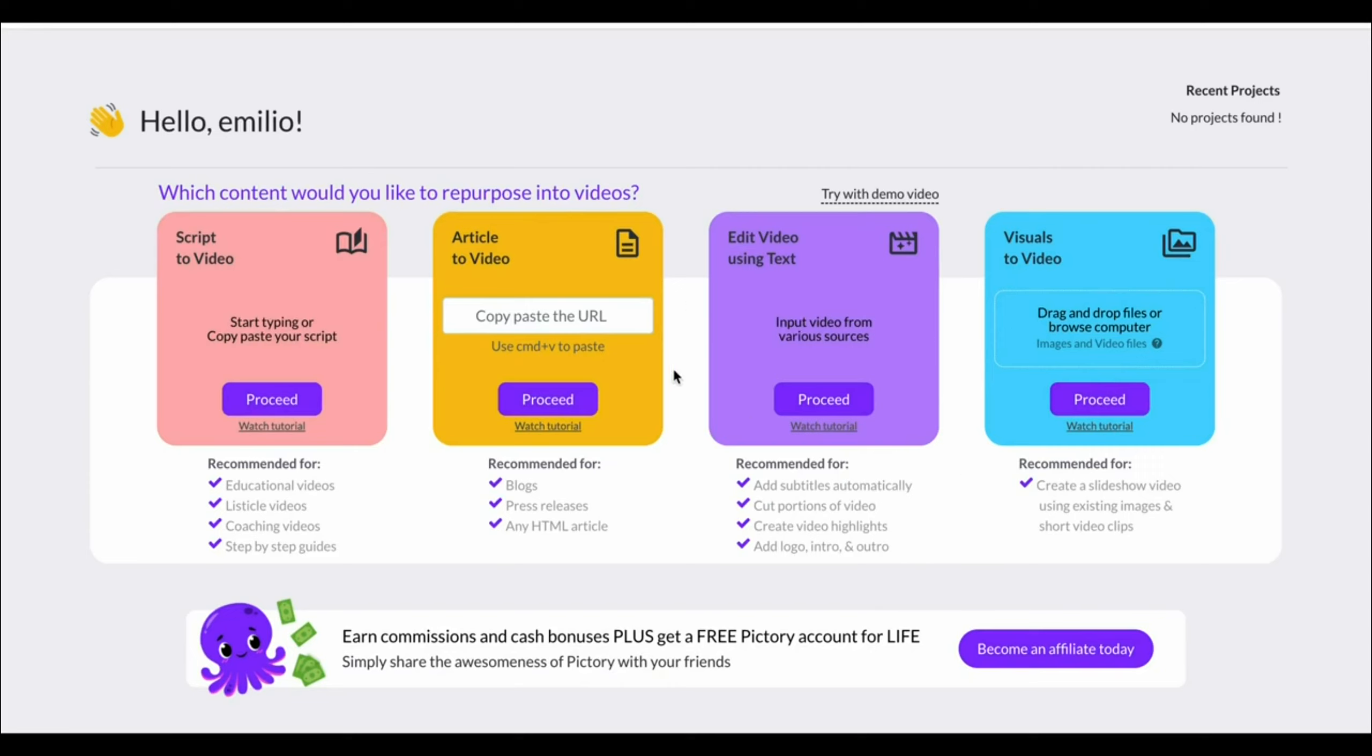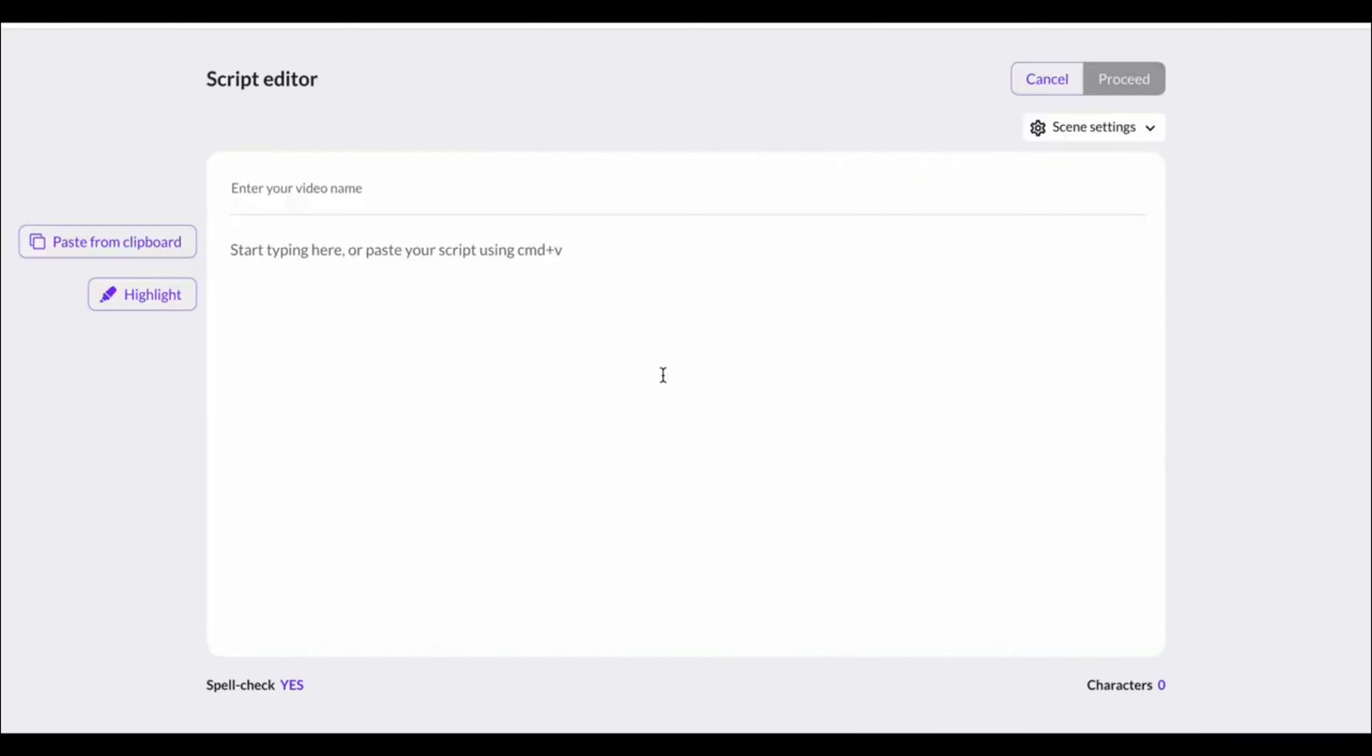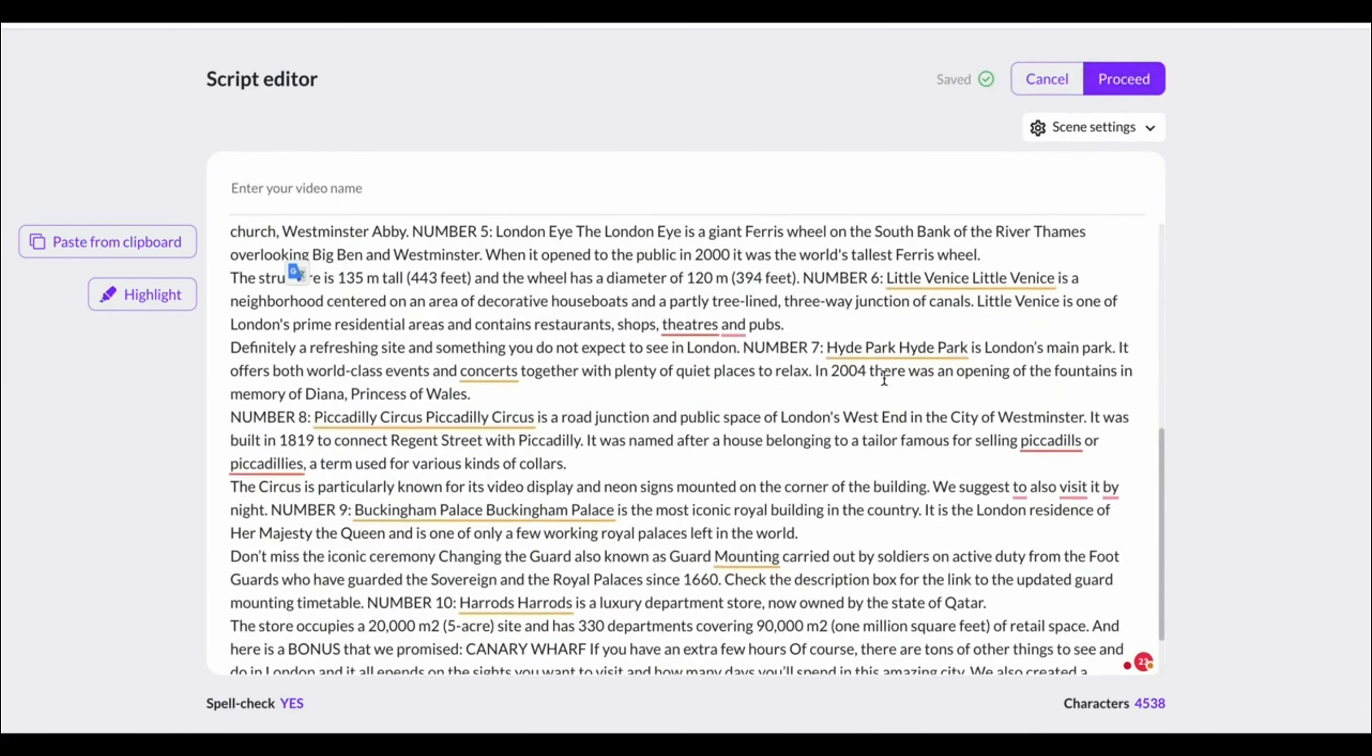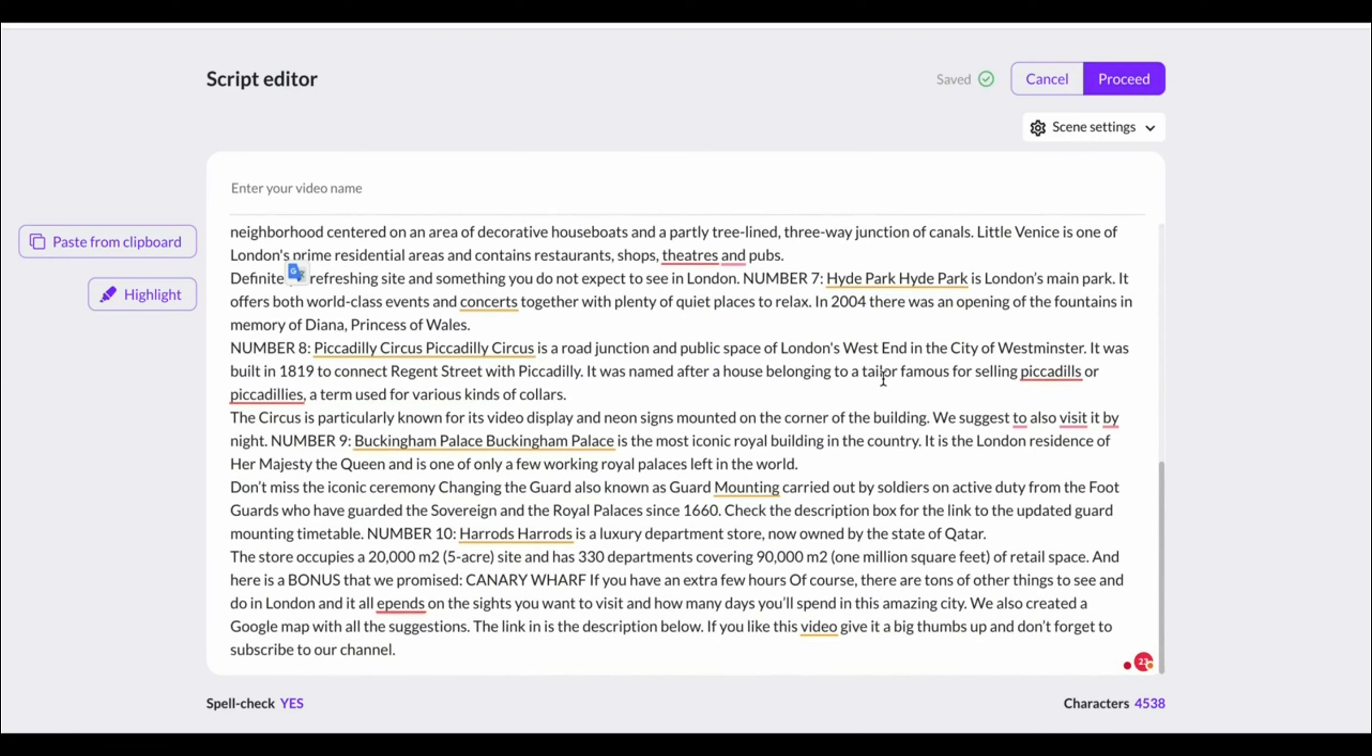You'll then have a premium account just like me. What you can now do is turn script into video, article to video, and you can edit videos using text, as well as create visuals to video. Now, the script to video is the most important part. I've got this little script prepared here, so I can quickly give you a demo of what Pictory AI can do for you.